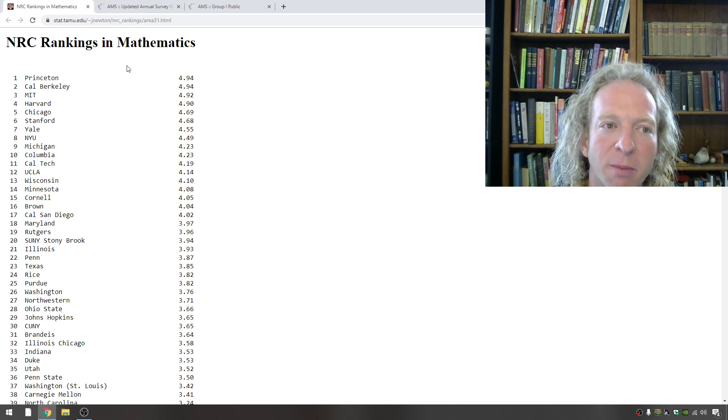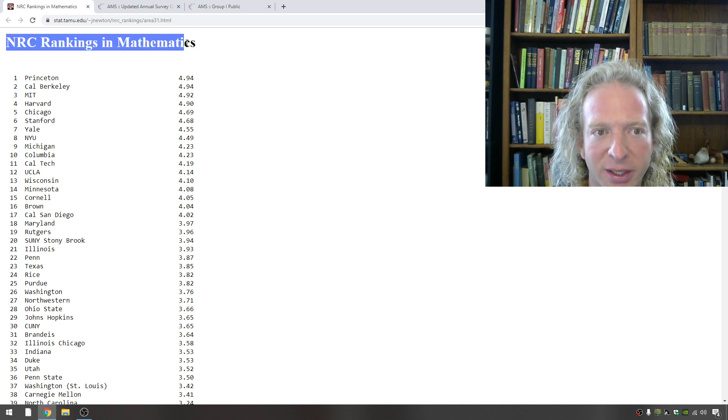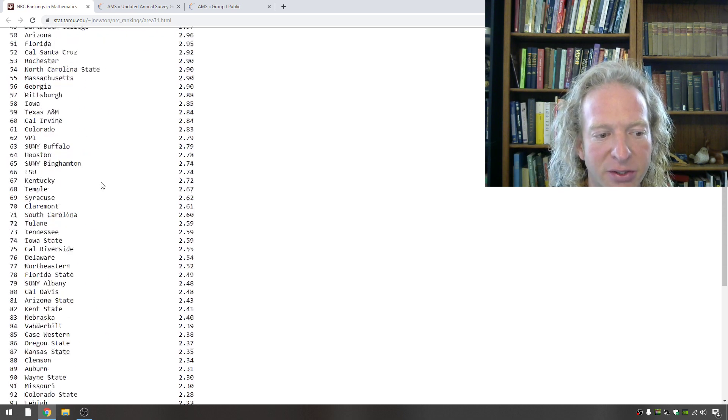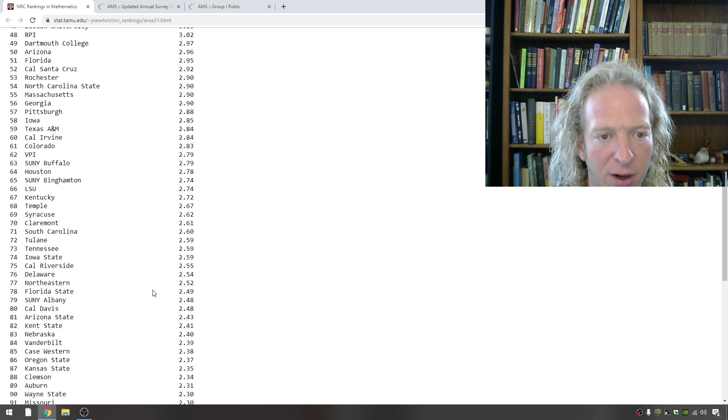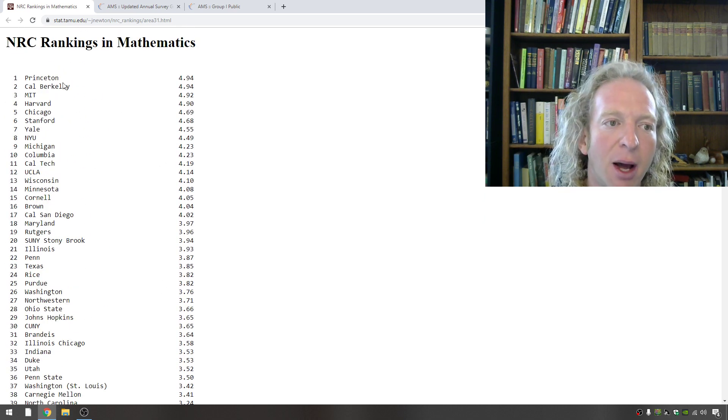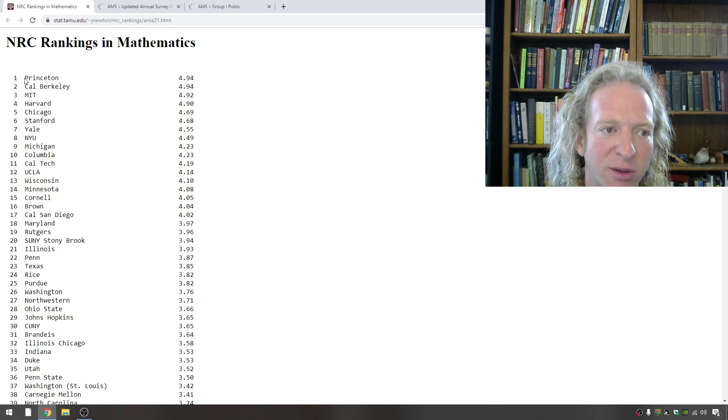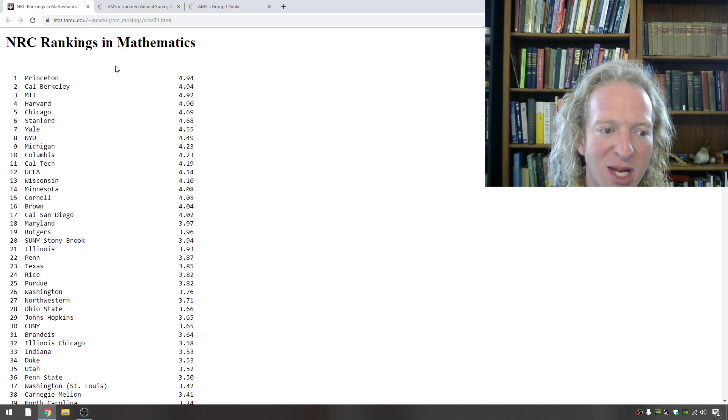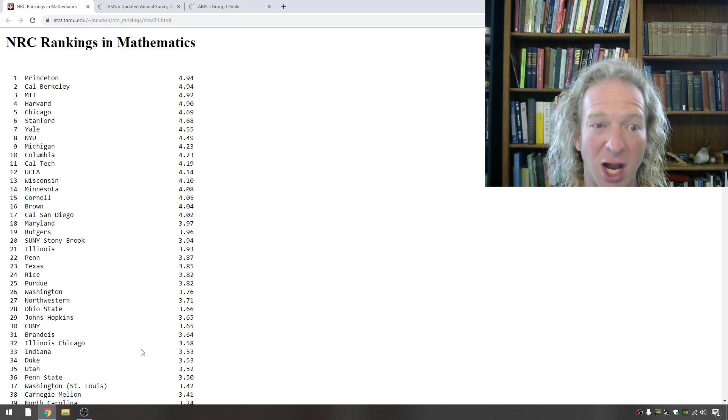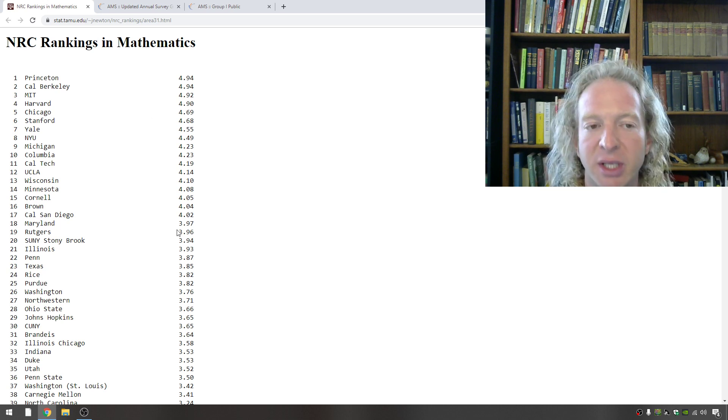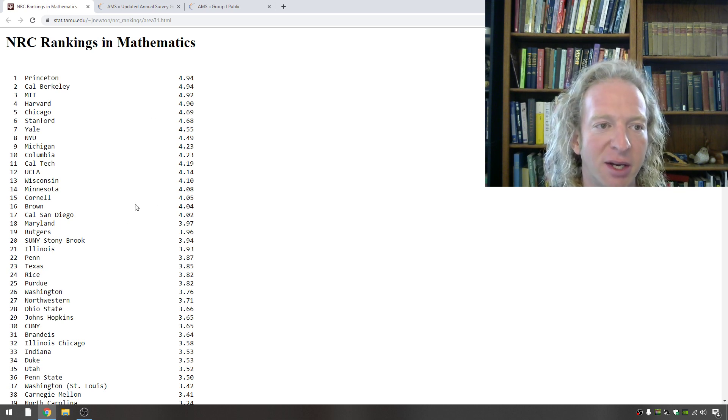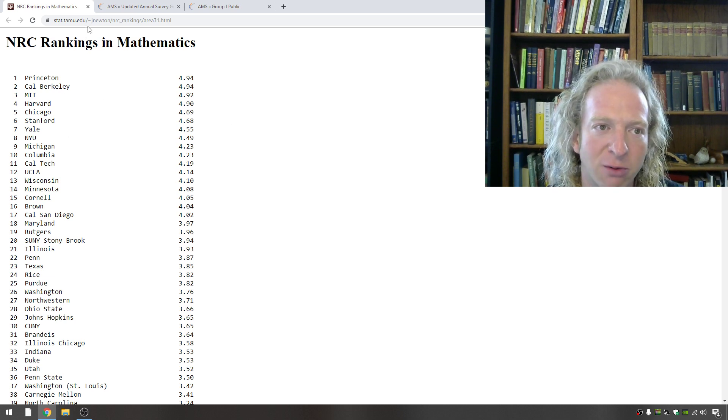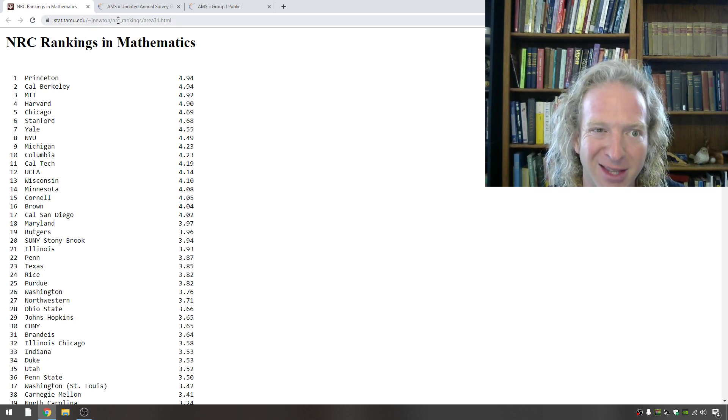So the best place to start your search is to look up the NRC rankings in mathematics. This gives you a list of the top grad schools. I'm pretty sure this list hasn't been updated in a while, but it's better than nothing and it's a starting point. You see Princeton is number one, Berkeley is two, MIT is three, etc. So anything here, in my opinion, in the top 50 is super awesome. If you can get into any of these schools, that is absolutely life-changing. So this is a good start. I'll try to remember to put this link in the description.